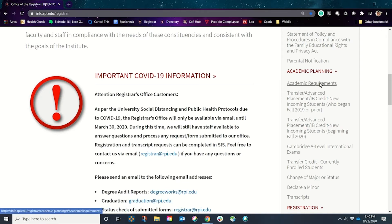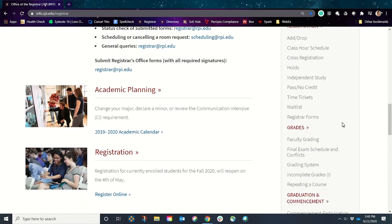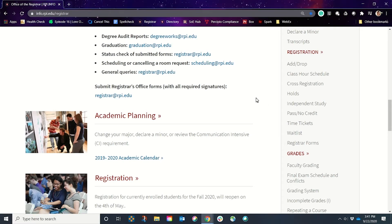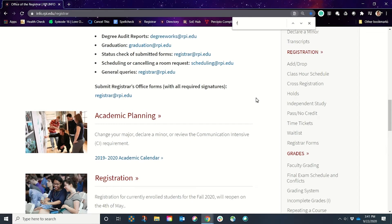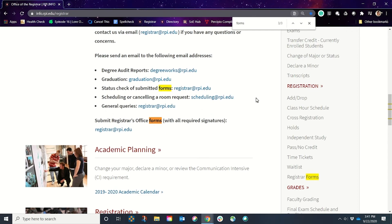Academic requirements are things that you always need to know about, and we'll talk about that further in this episode. But things I absolutely want to show you: if you are ever looking for a form, you will find registrar forms here. A really nice trick is Ctrl+F, where you can search anything on a web page. When I type in "forms," you can see all the form options — check status of a submitted form, submit a form, and registrar forms.